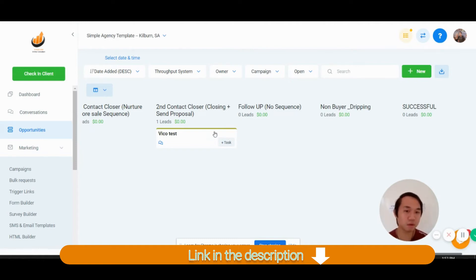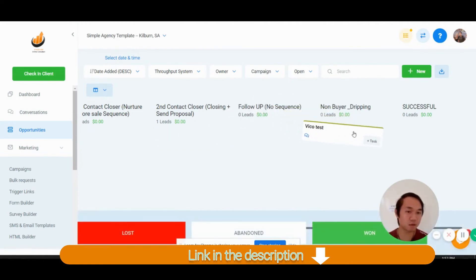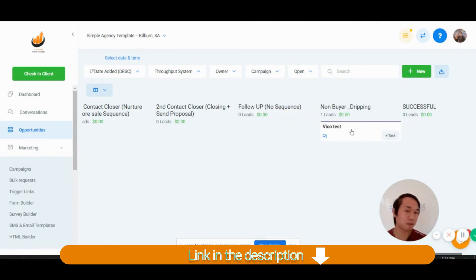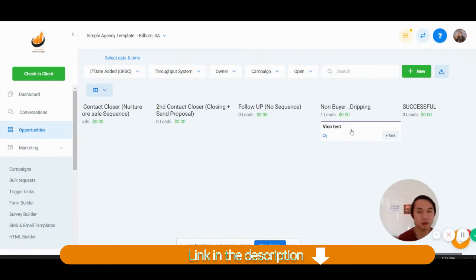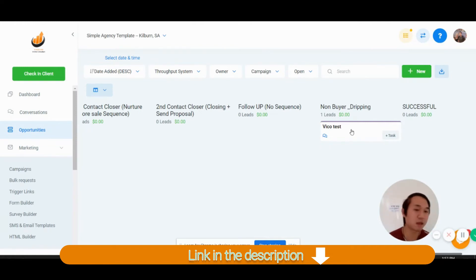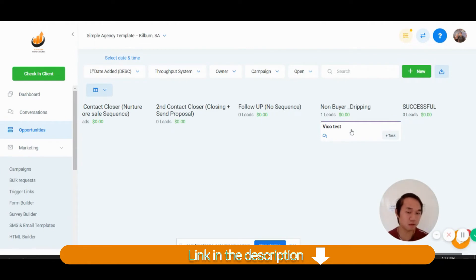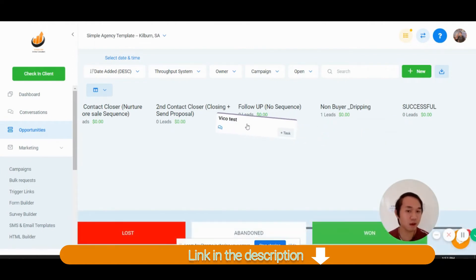If they don't, they come to a non-buyer dripping campaign that's going to come back to them in 66 days. So I set that number around two months.